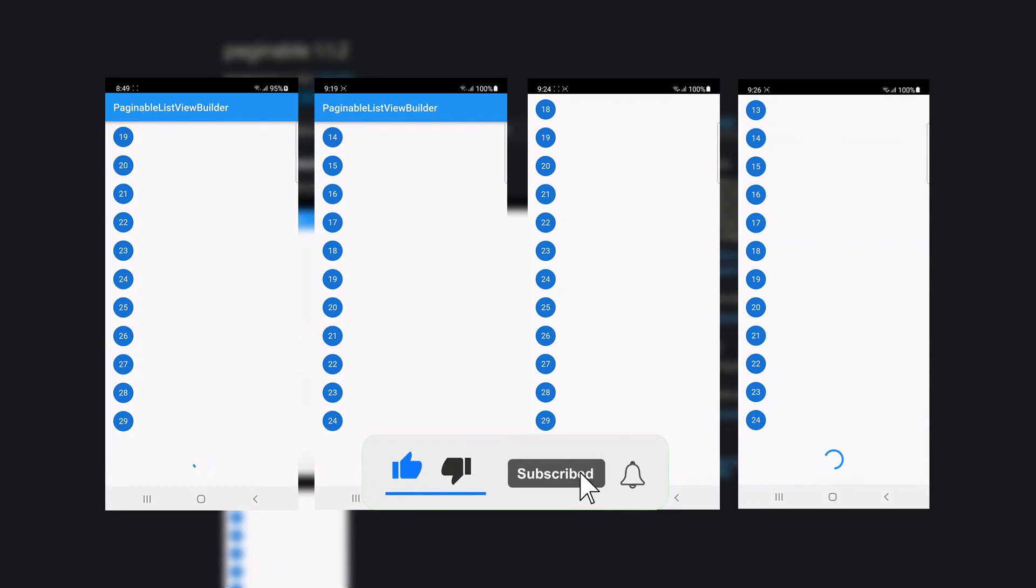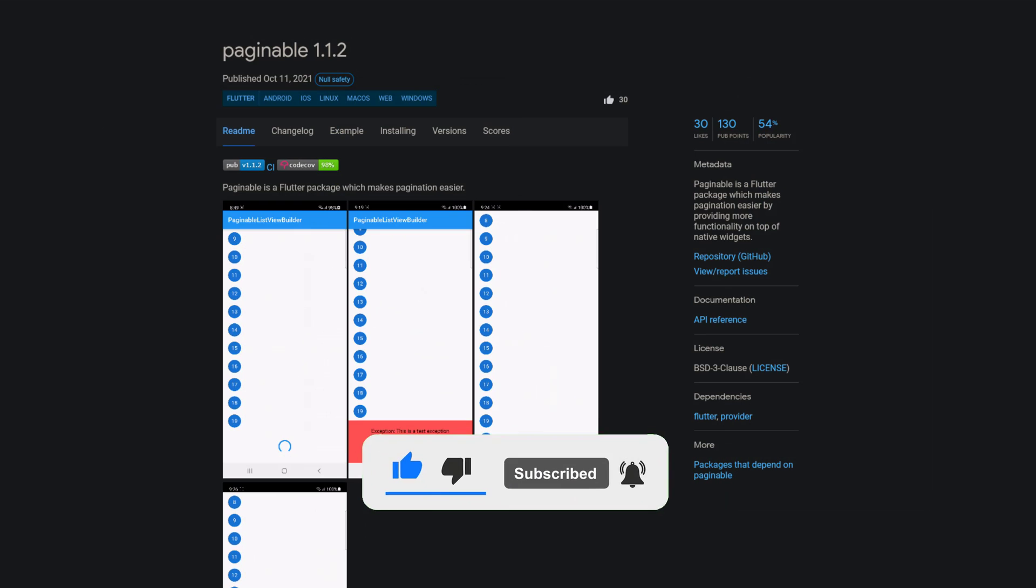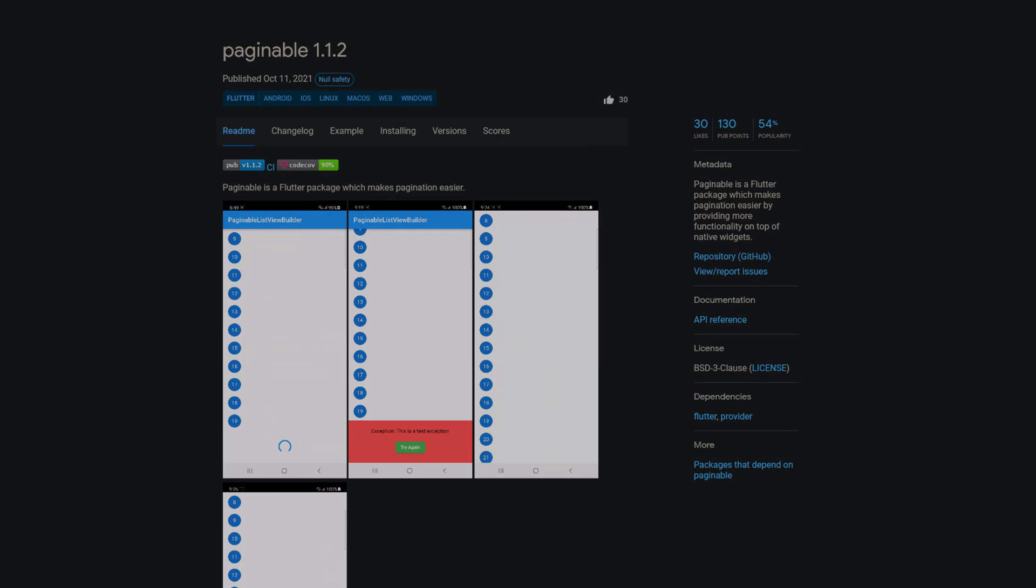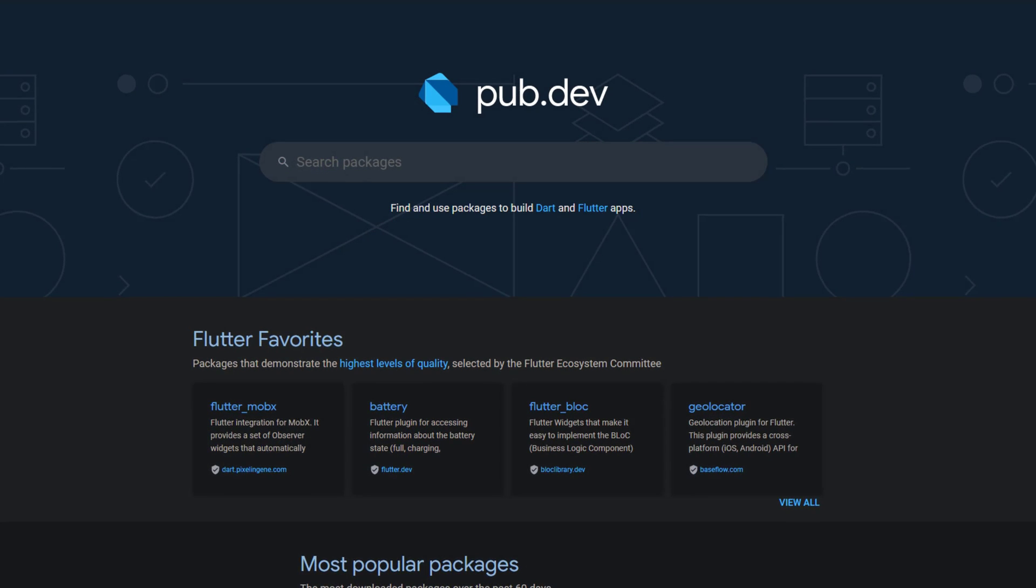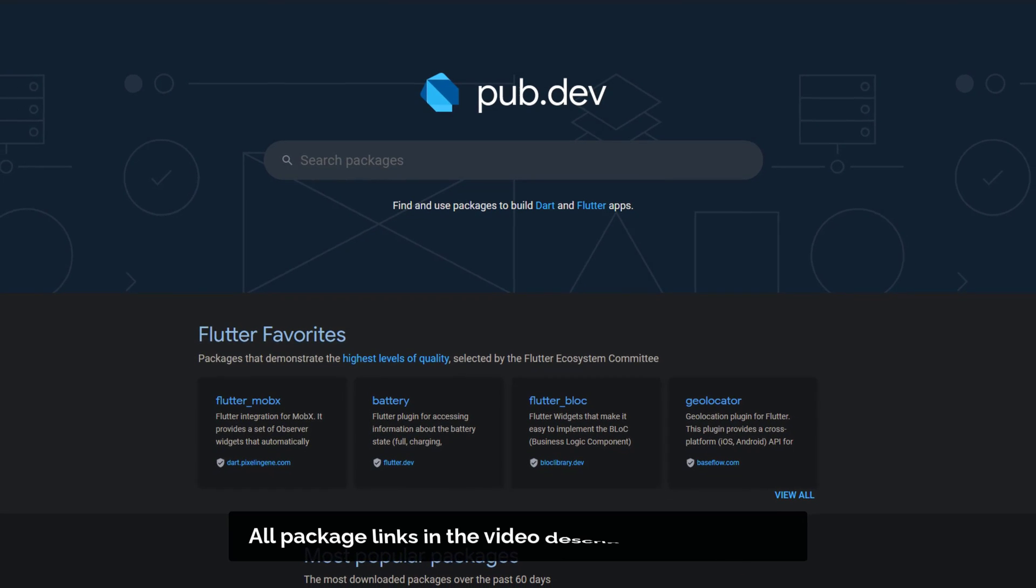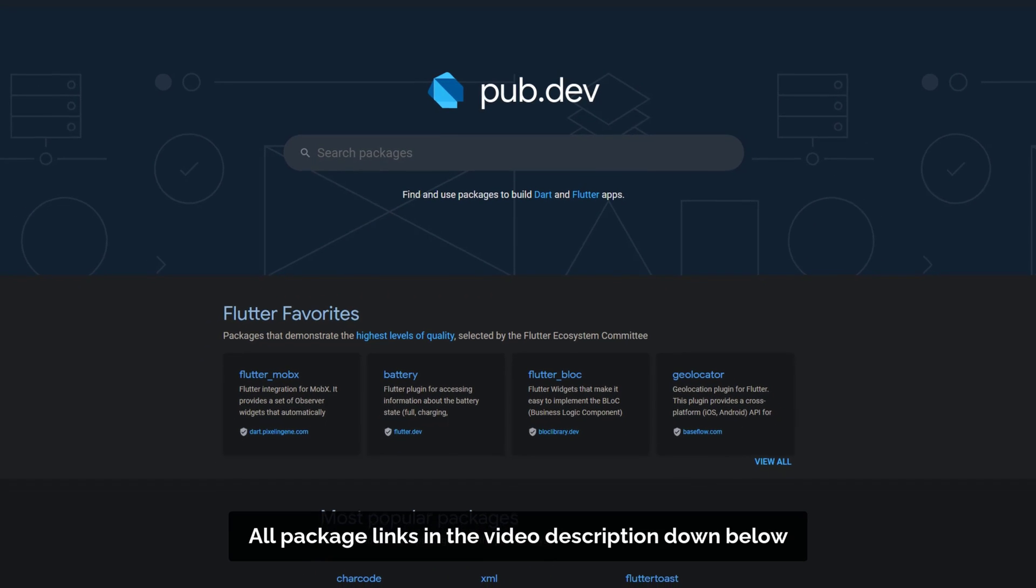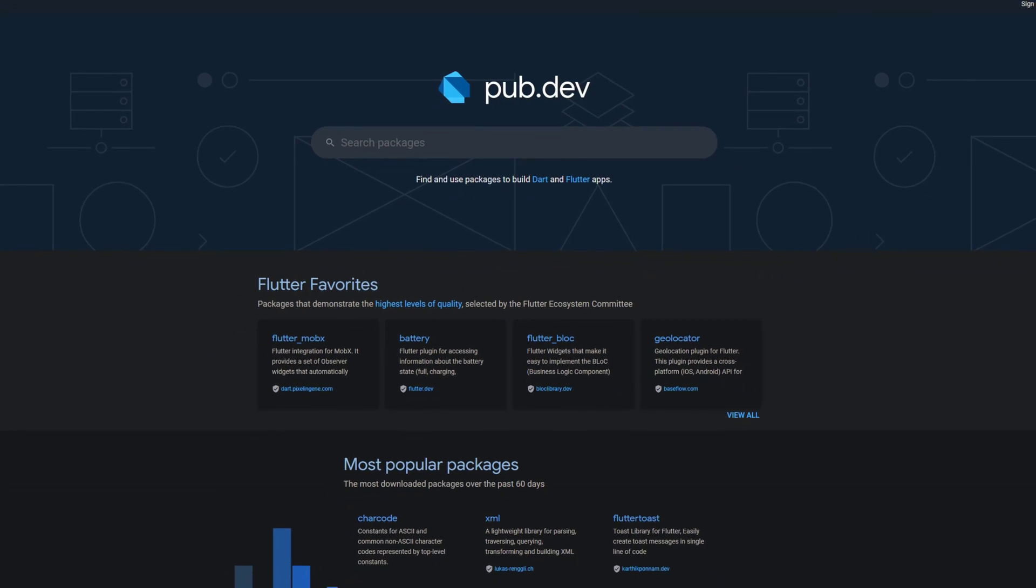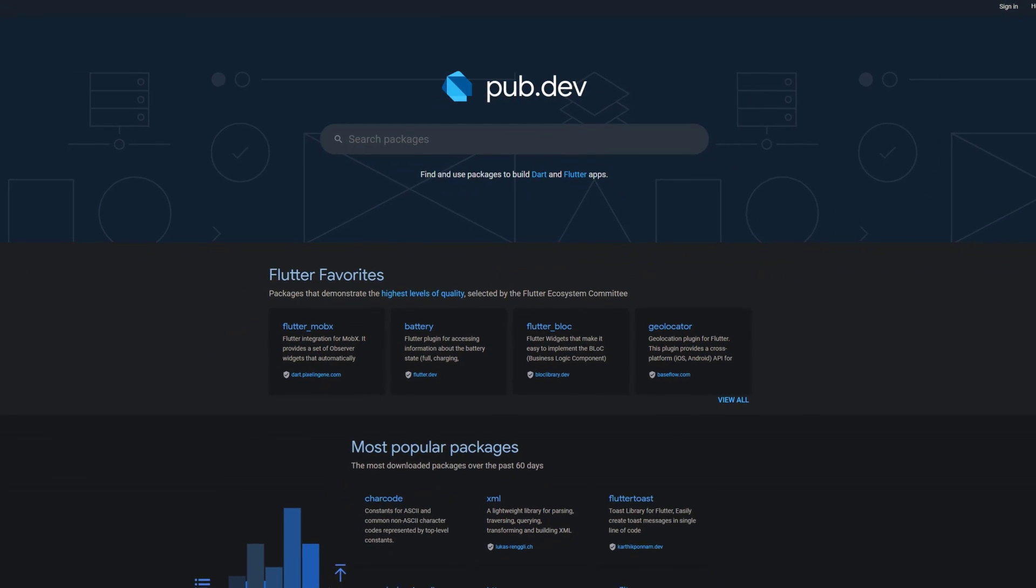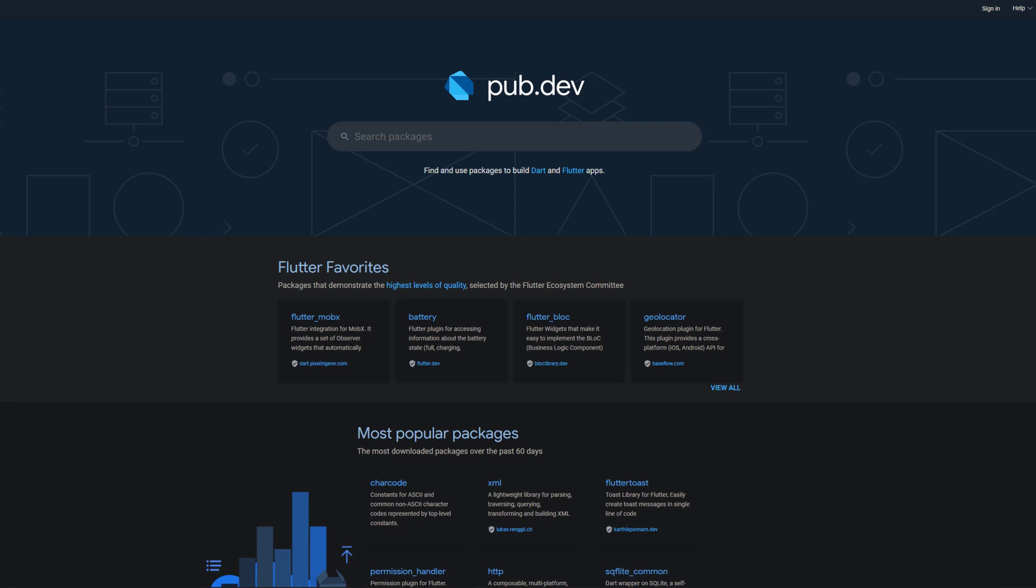If you enjoyed this video and want to support me and my channel, please like, share and subscribe. Also make sure to support the developers of those awesome packages by hitting the like button on the documentation page. Those were the top 10 of the week, thank you very much for your attention, have a great week and see you soon!